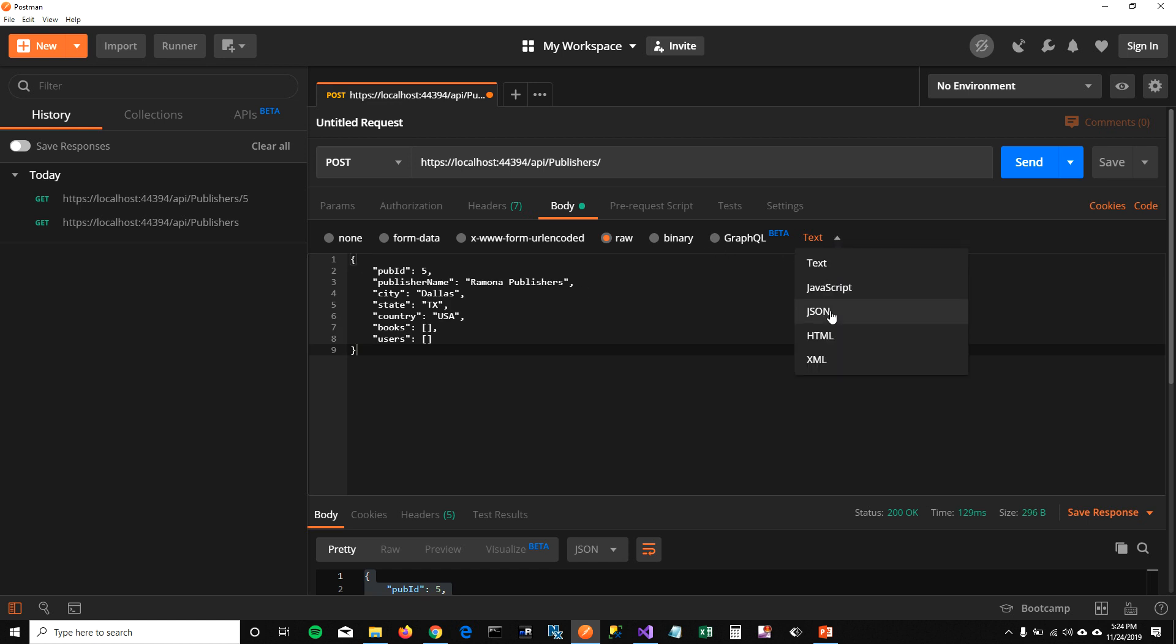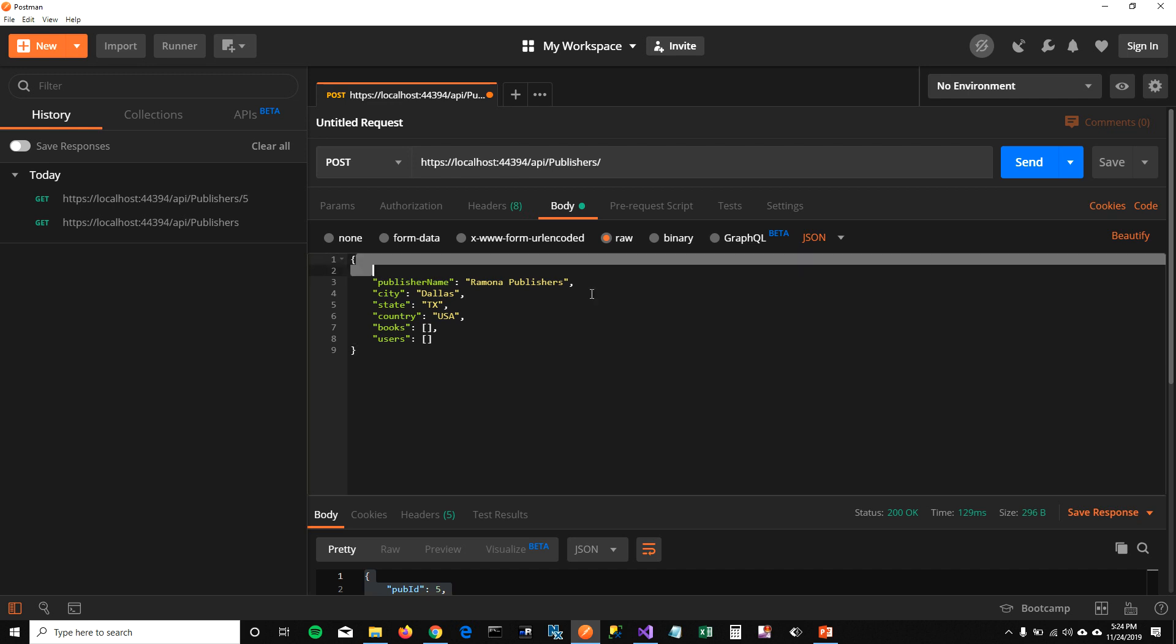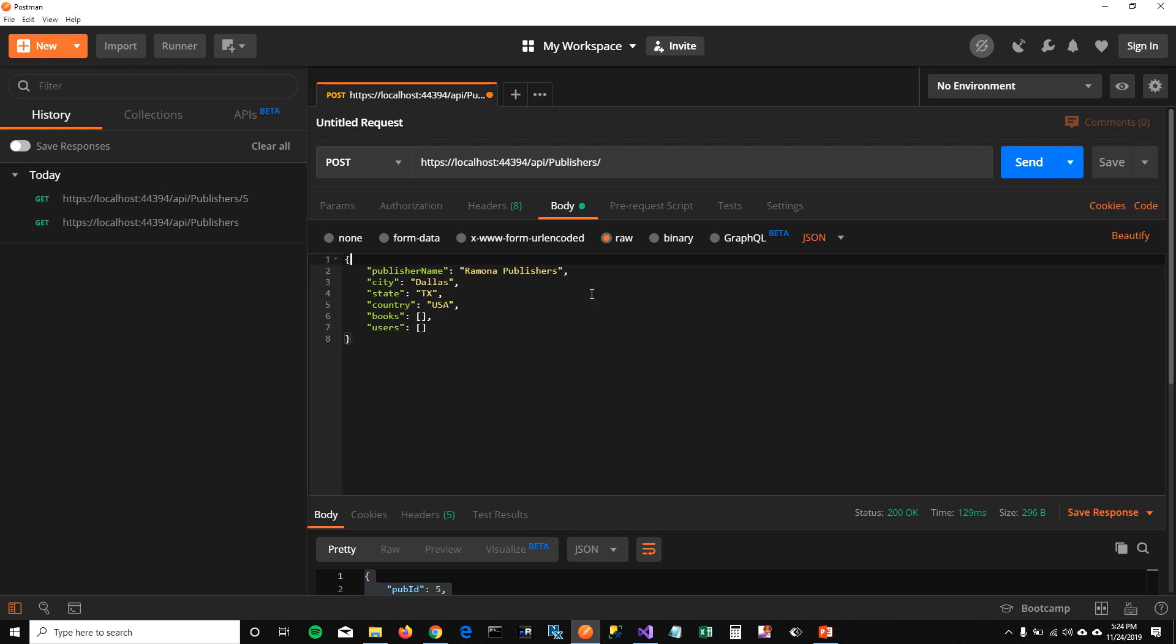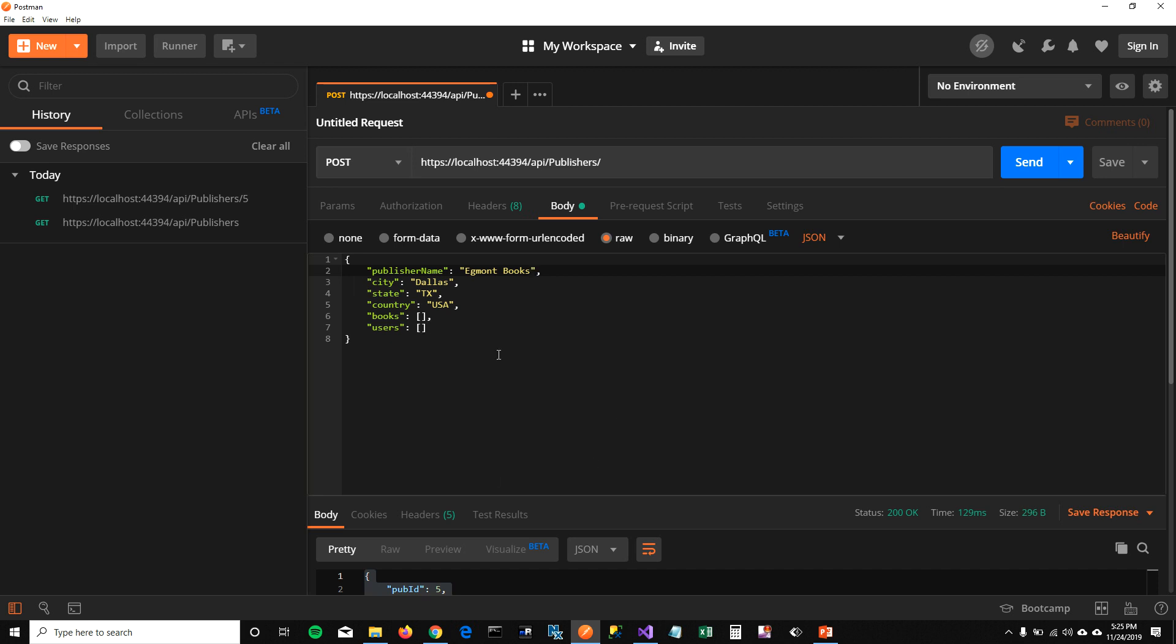Select JSON format here. And I'm going to get rid of this publisher ID here because I auto generate, auto increment my primary key. And in publisher name, I'm going to say Egmont books is my new publisher. And I'm going to keep city, state, country the same. Let's run this and see what happens.